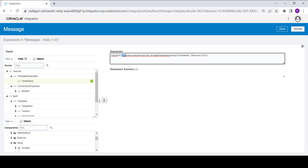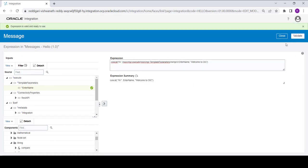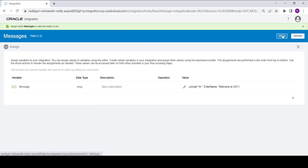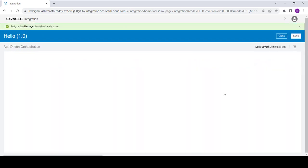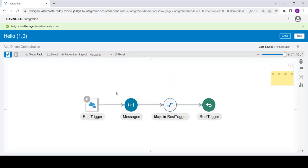Then I want to concatenate it with one more message: 'welcome to OIC'. The 'hi' should also be in single quotes. Click on validate, click on close, click on validate, click on close. Now we have created the variable and this variable will have the assigned value of the input variable and the constant value.